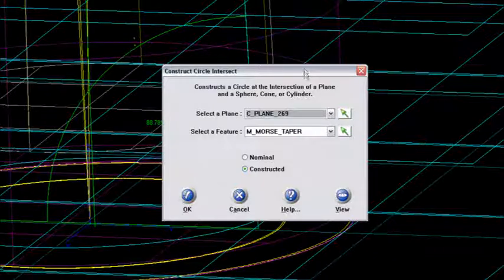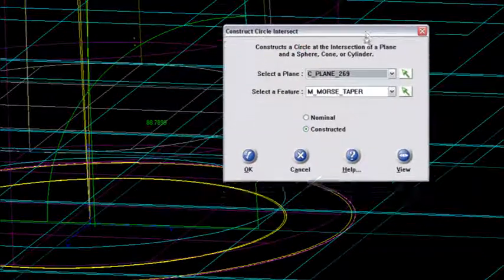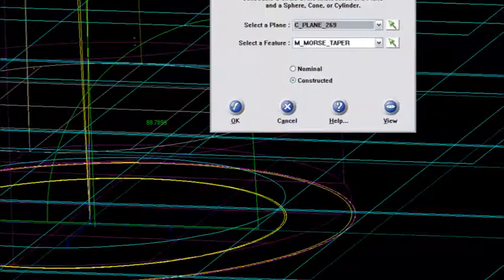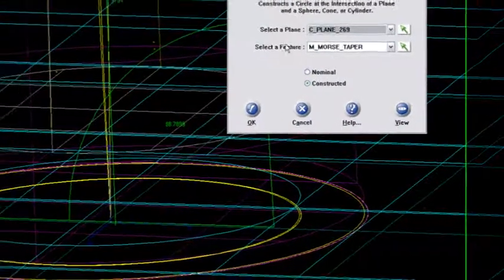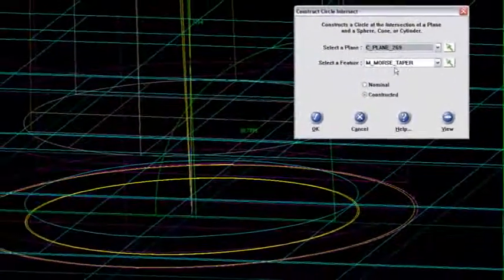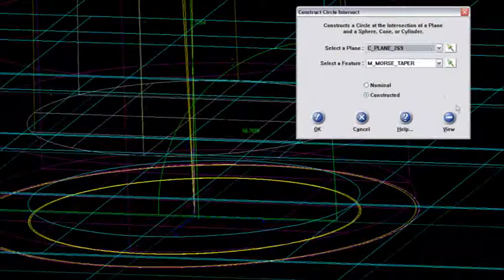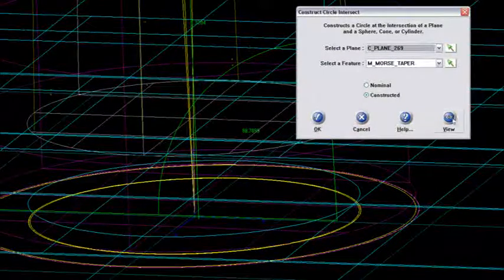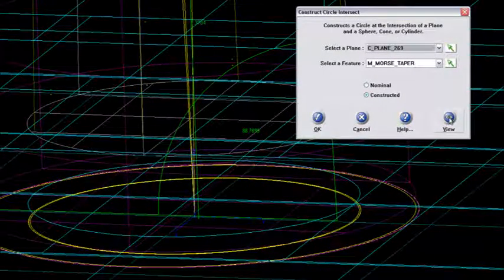the feature I want to use is that Morse taper. Now I'm going to move this out of the way a little bit. Say I'm not sure if those were the right features. I don't want to commit just yet. I'll hit the View.